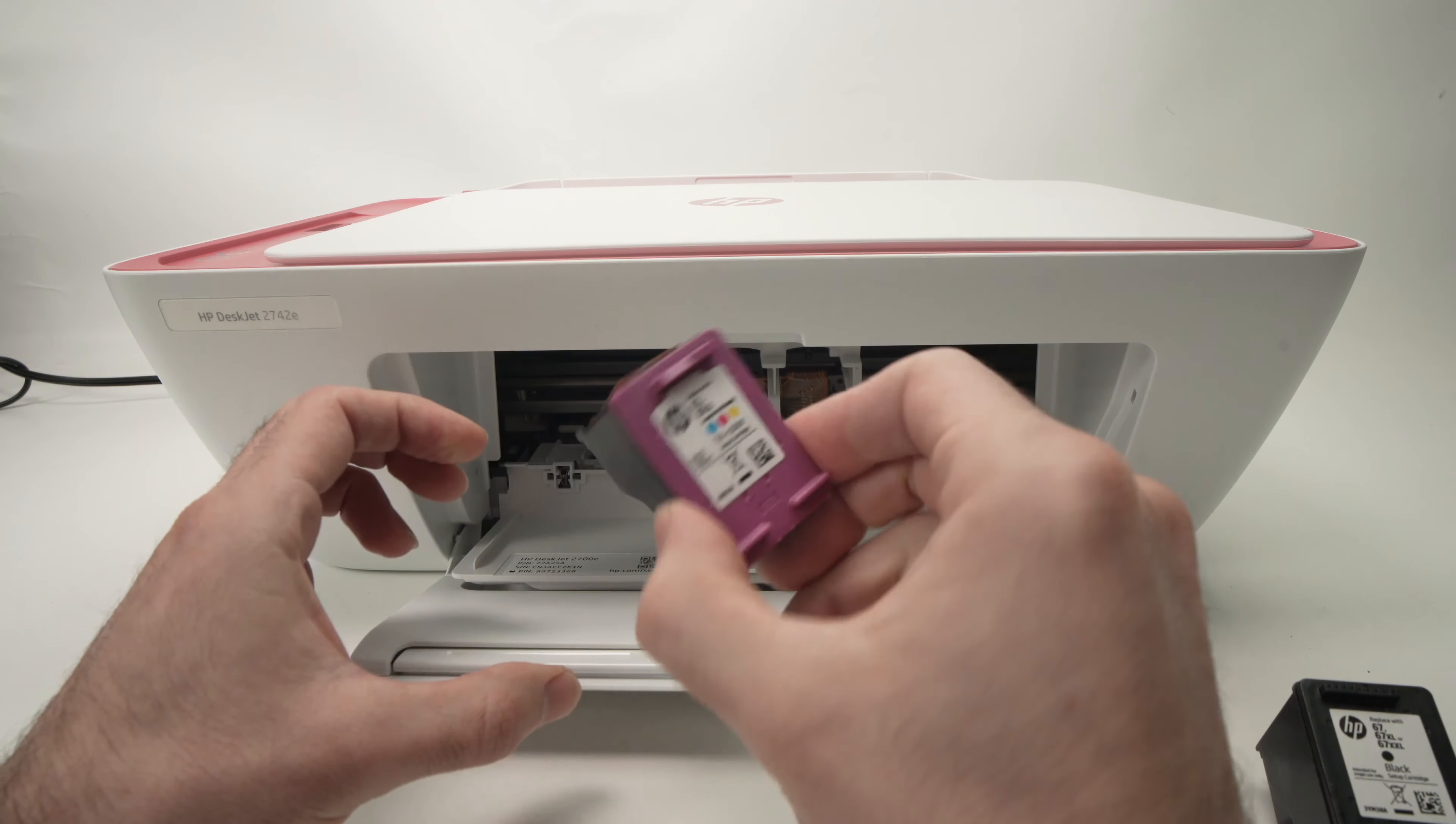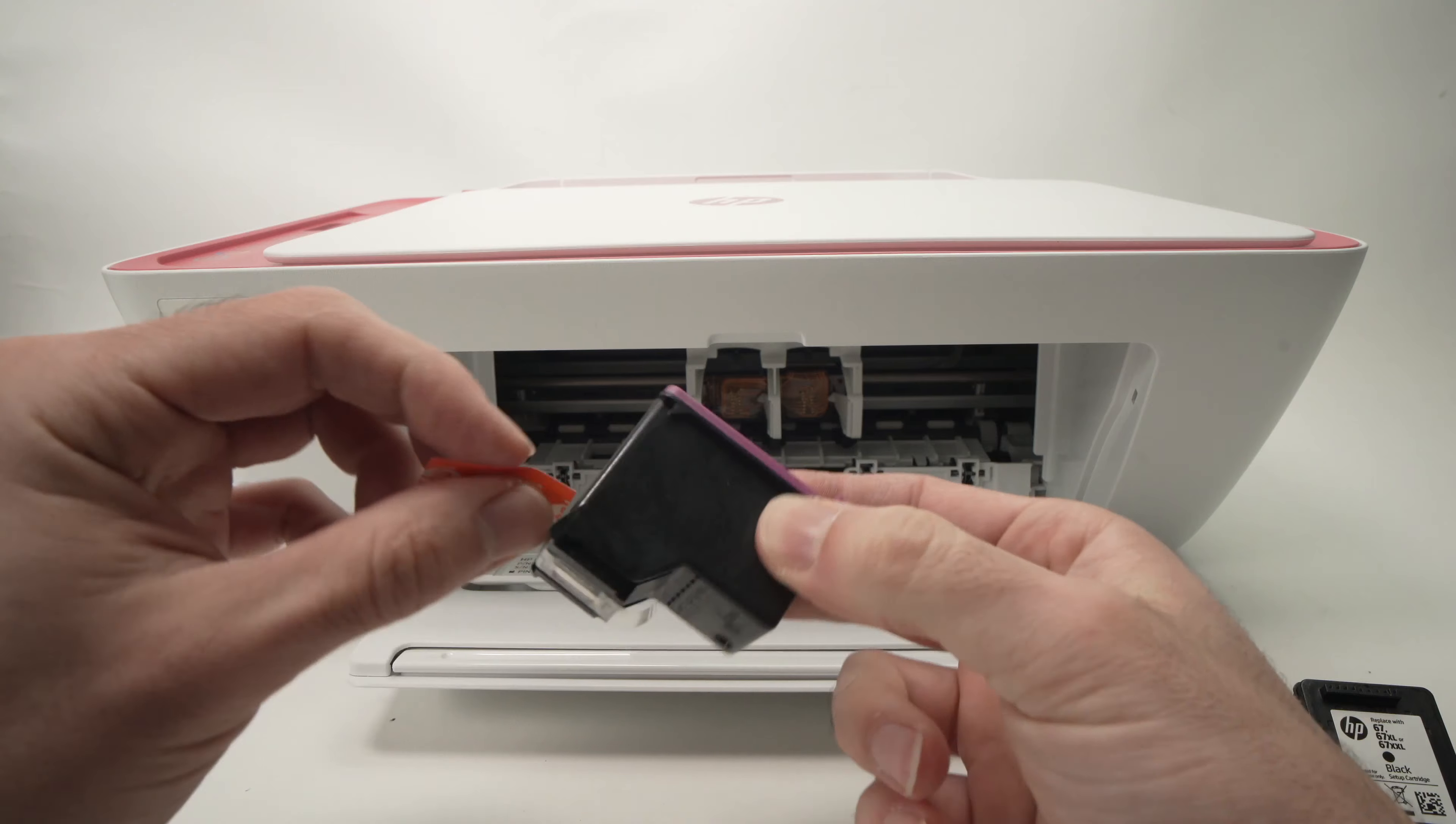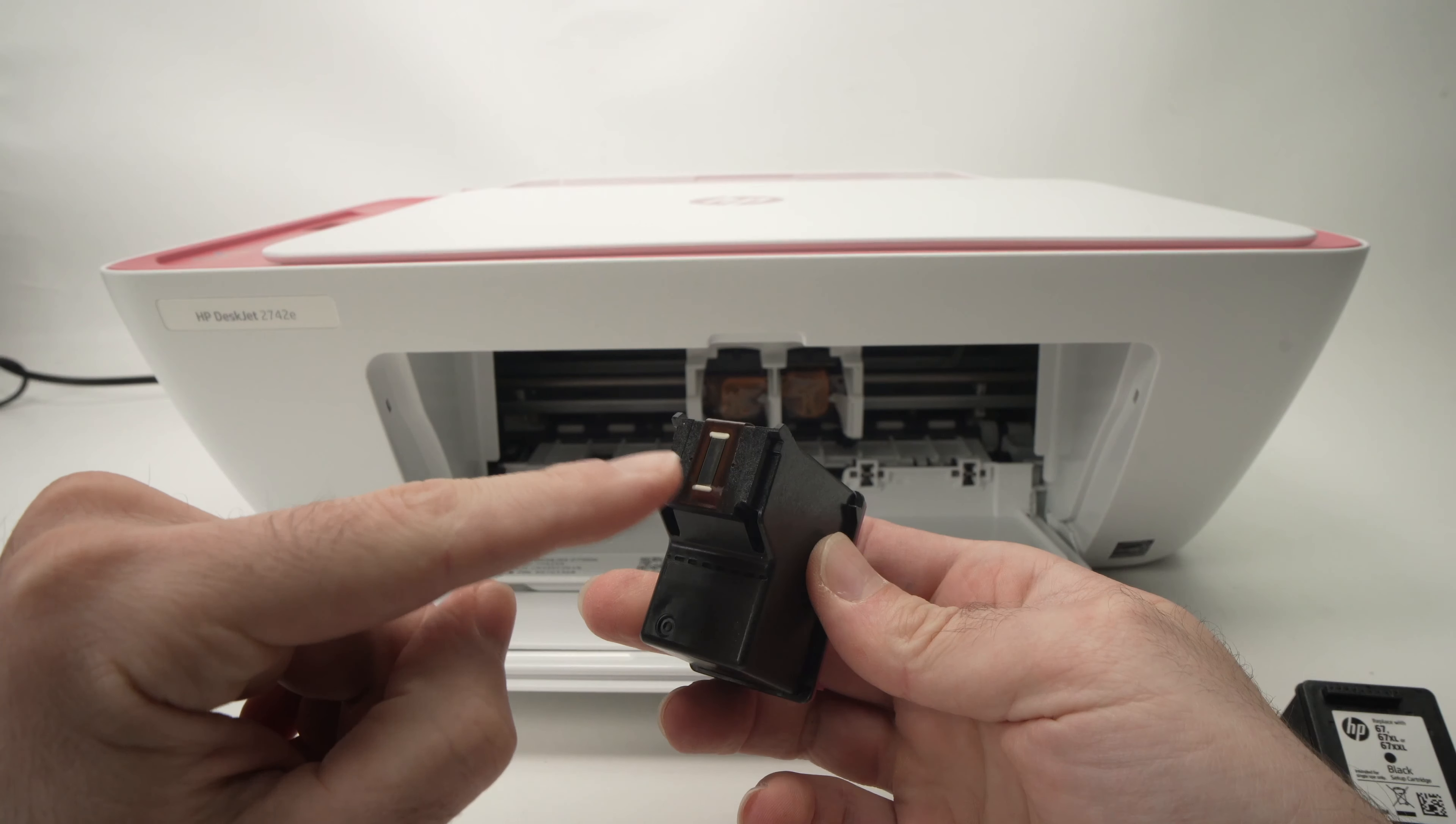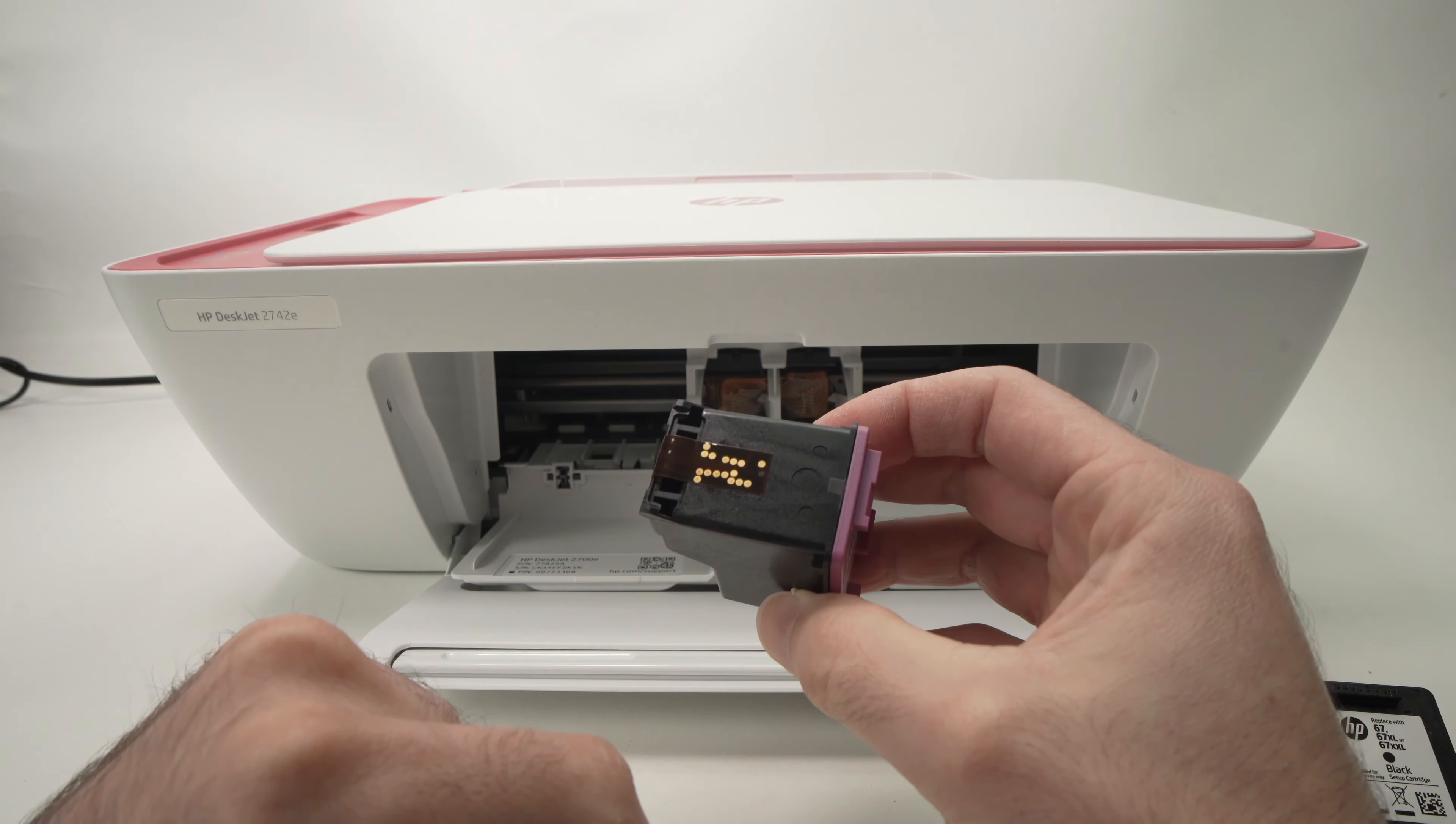Let's start with the color one. You need to peel off this orange sticker that is on the cartridge itself like this. Never touch with your finger this print head and try to avoid touching these contacts as well.